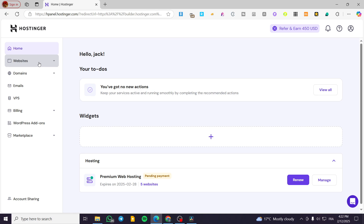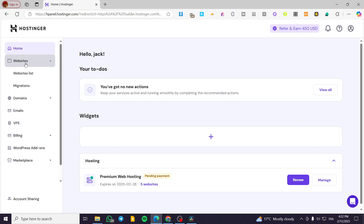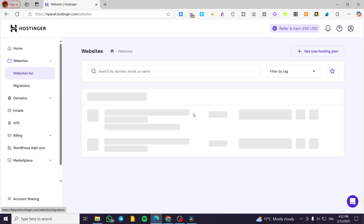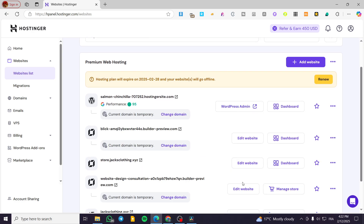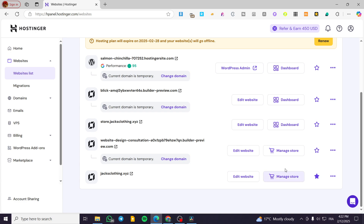You're going to head over to hostinger.com, sign in for an account, then head over to websites, click on websites, then select websites list. From here, we are going to create our category by visiting the store manager. Click on any of the websites that you have that has the Hostinger Website Builder logo, then click on manage store.